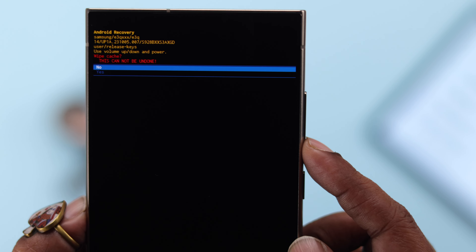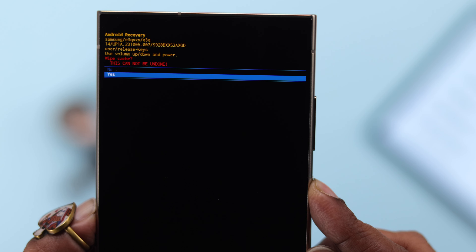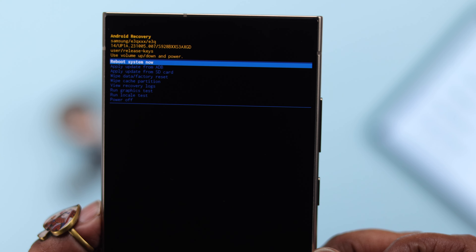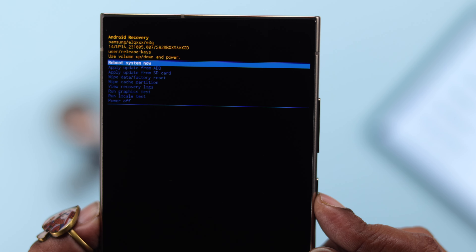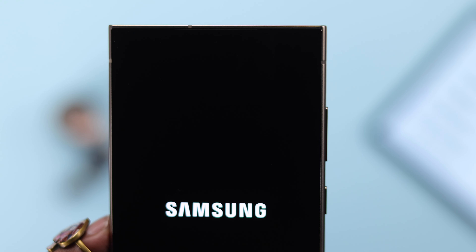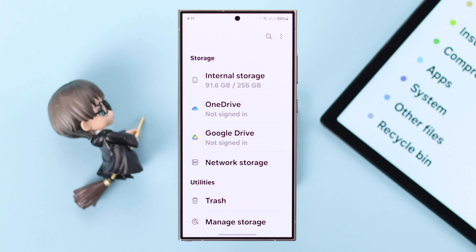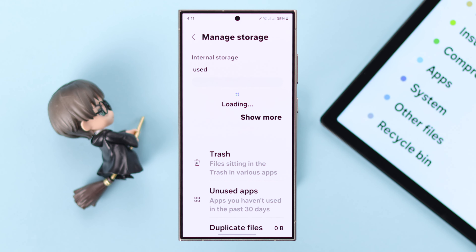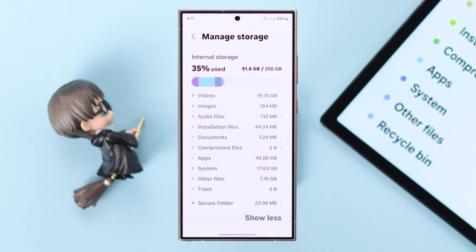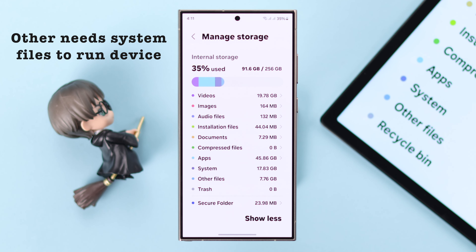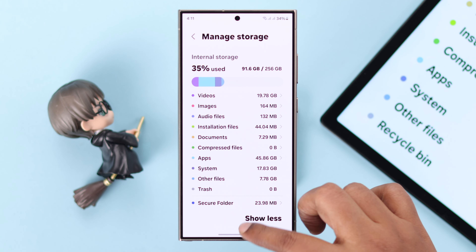Use the volume rocker to navigate down to 'Wipe Cache Partition' and select it with the power button. Navigate to Yes and select it. After the process completes, you'll be back at the main recovery screen. Select 'Reboot System Now' to restart your device. After restarting, check and you'll discover a lot of space has cleared up from the Others section. Note that this section will never be completely empty — it needs some active files to run your device system, so a few gigabytes is normal.